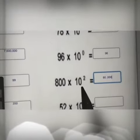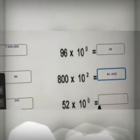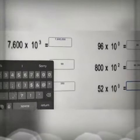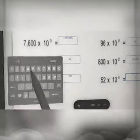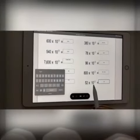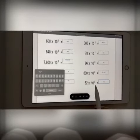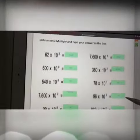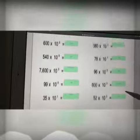Here we have 10 to the power of two times 10 to the power of zero, so the answer will be... here we have 10 to the power of d, as you see now.